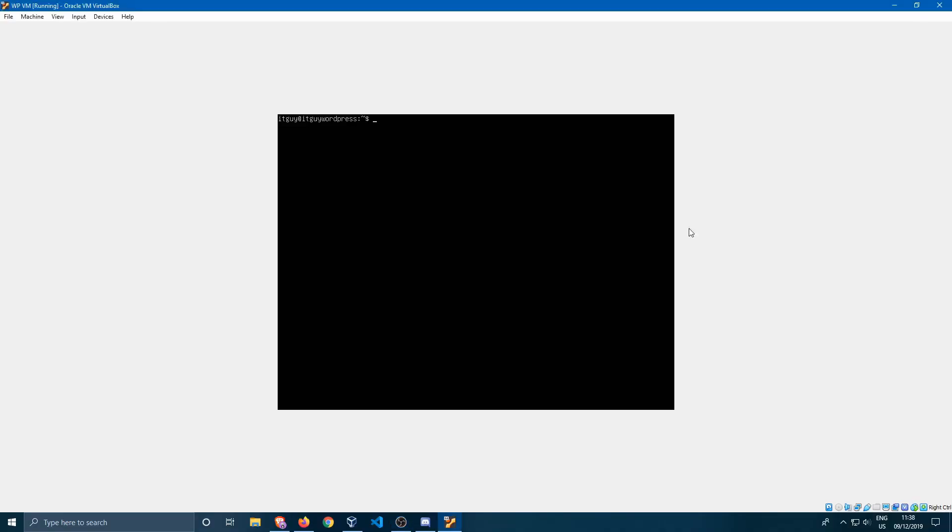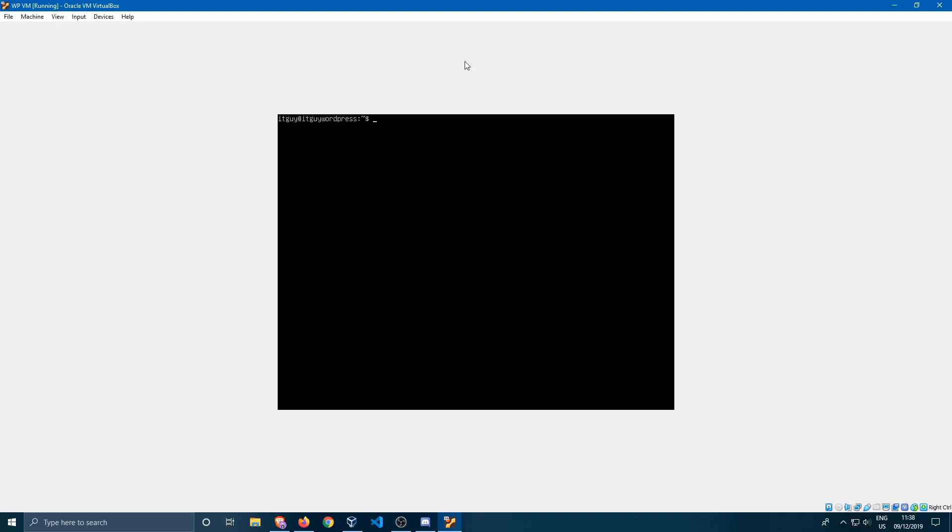Hello and welcome everybody. My name is TheITGuy and in this video we'll be looking at how to set a static IP address in Ubuntu 18.04.